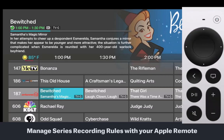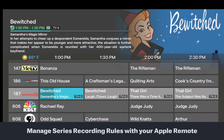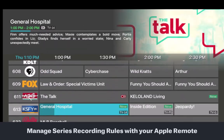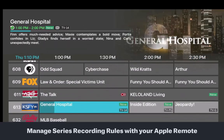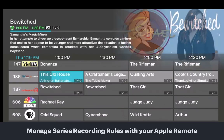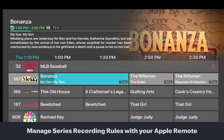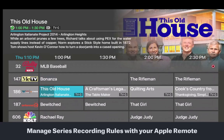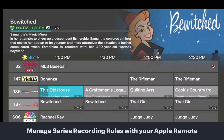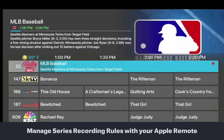Your streaming TV service gives you the ability to manage your recorded programs with the rules feature. For programs or your favorite sports team that will have many episodes or games that air, you can manage the number of episodes or games that you want your streaming TV service to record.